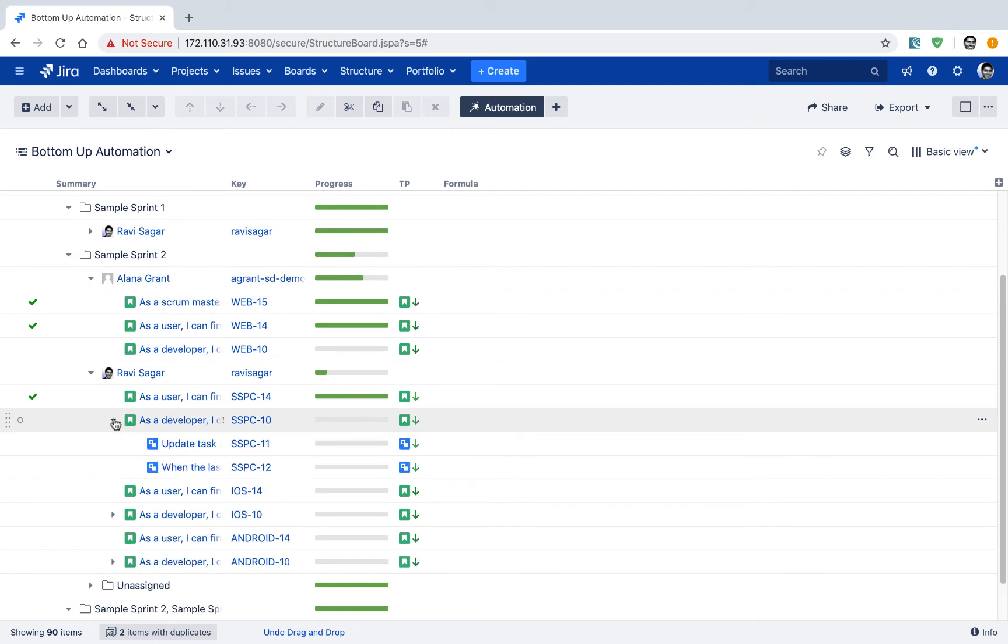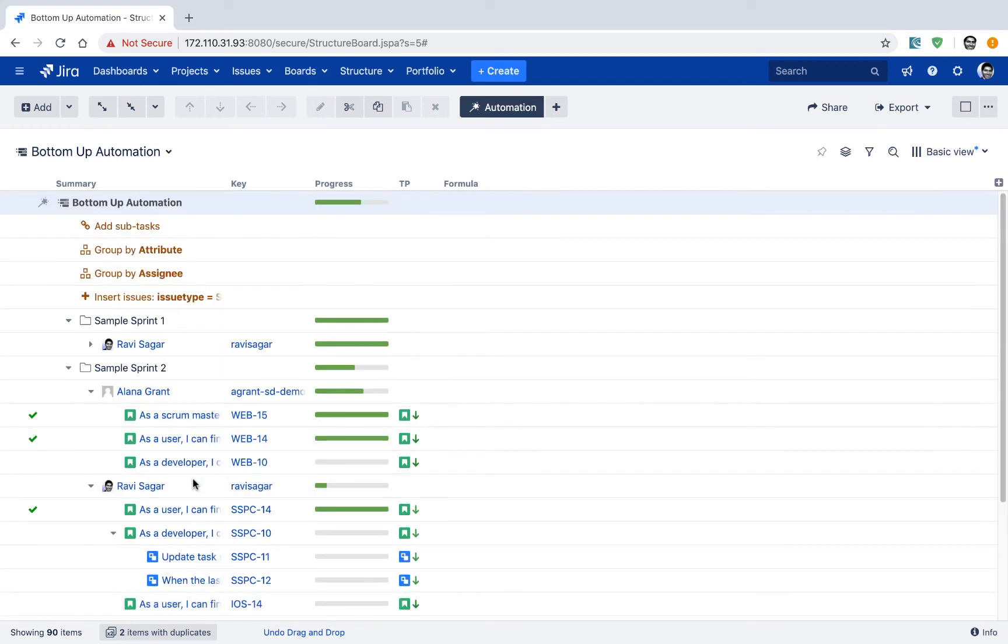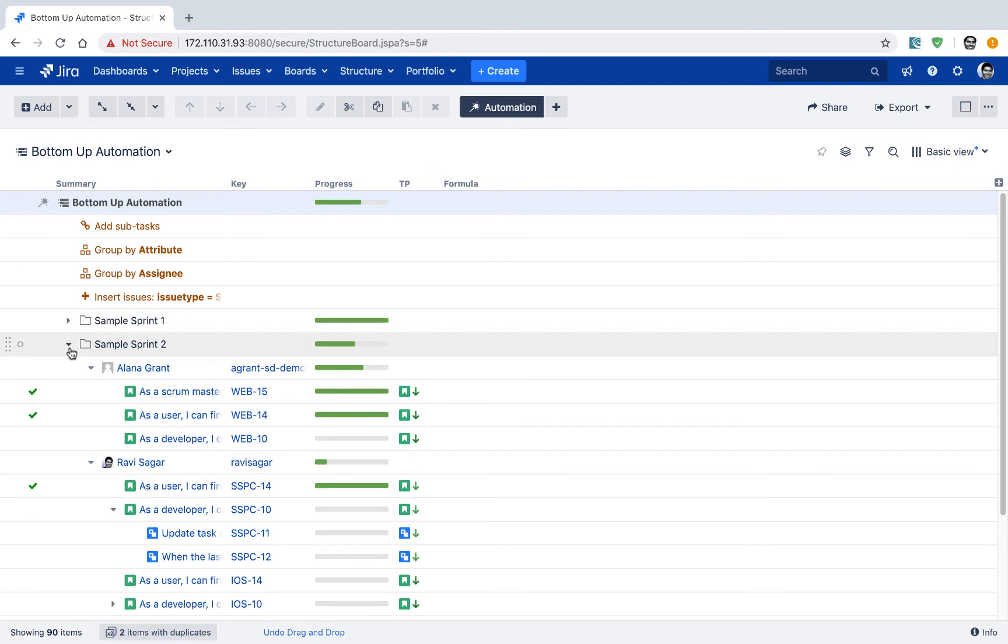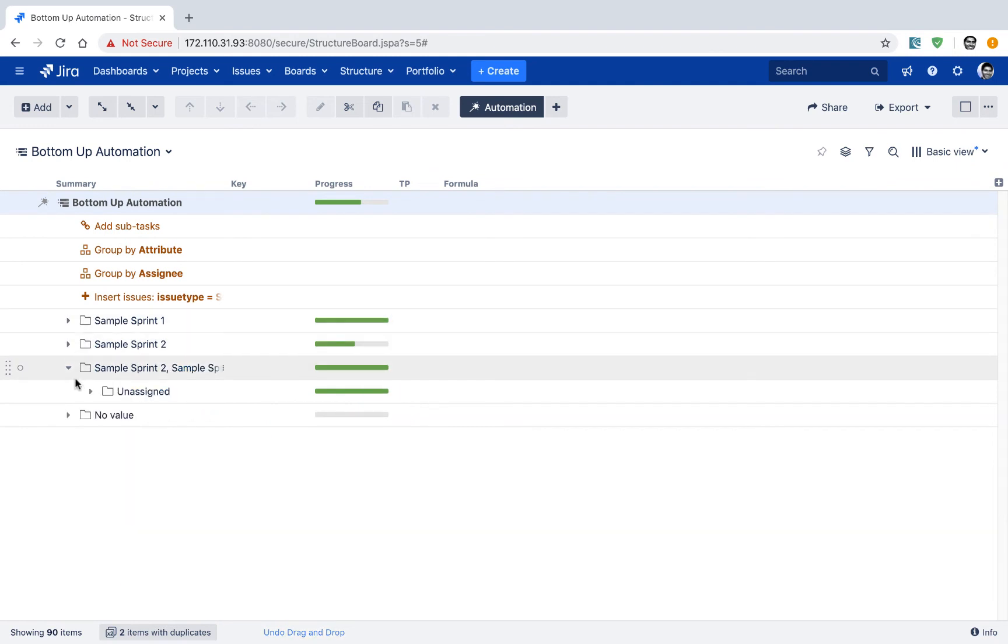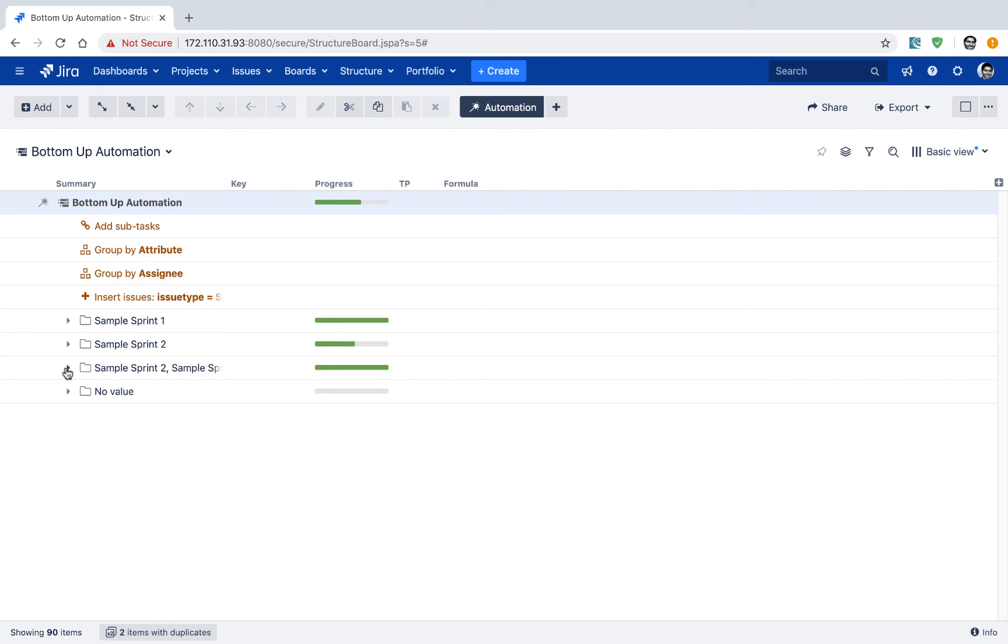So you can see here very clearly using structure, you can create this hierarchy of issues, which is really useful. This looks really simple to me. I don't think it is difficult to learn how to work on structure. It's all about bringing all the issues together in your structure board the way you want. You can create a top down or bottom up automation type of structure boards that can be updated automatically.